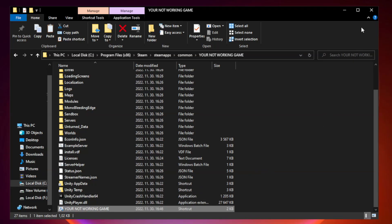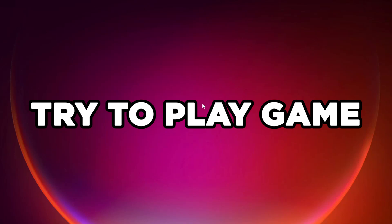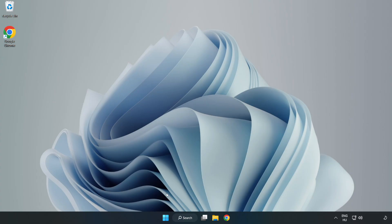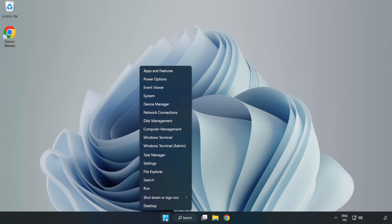Close window. Try to play game. If that didn't work, right-click start menu. Open Task Manager. Click startup.